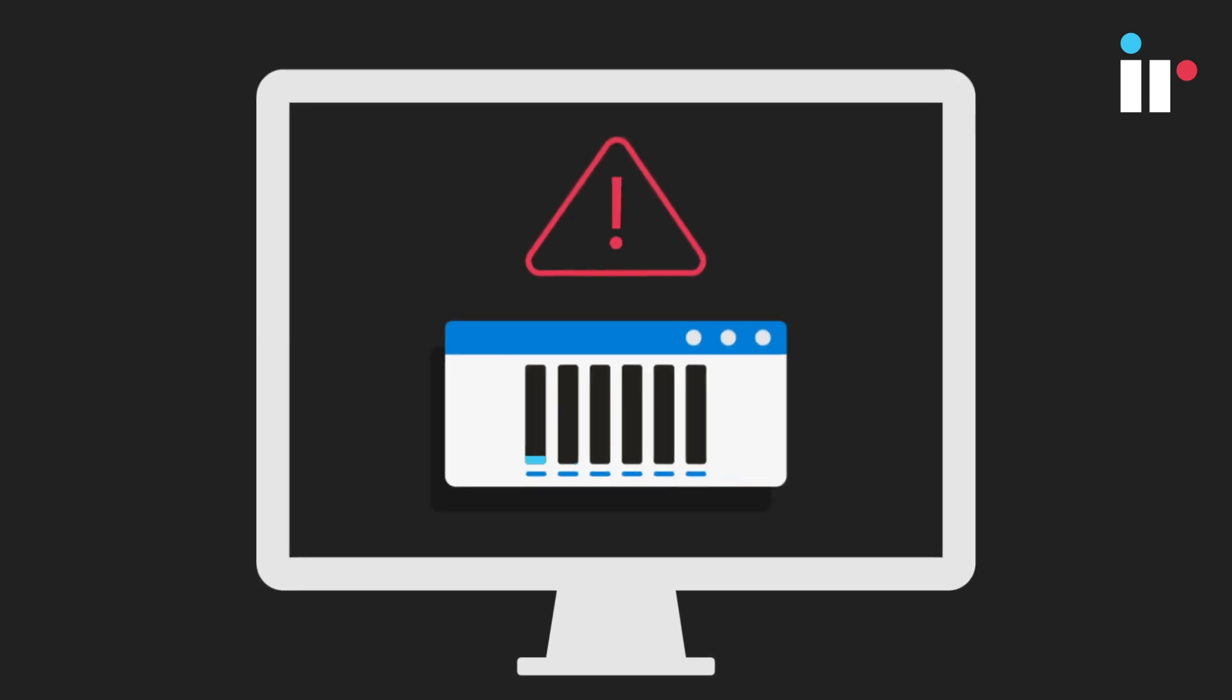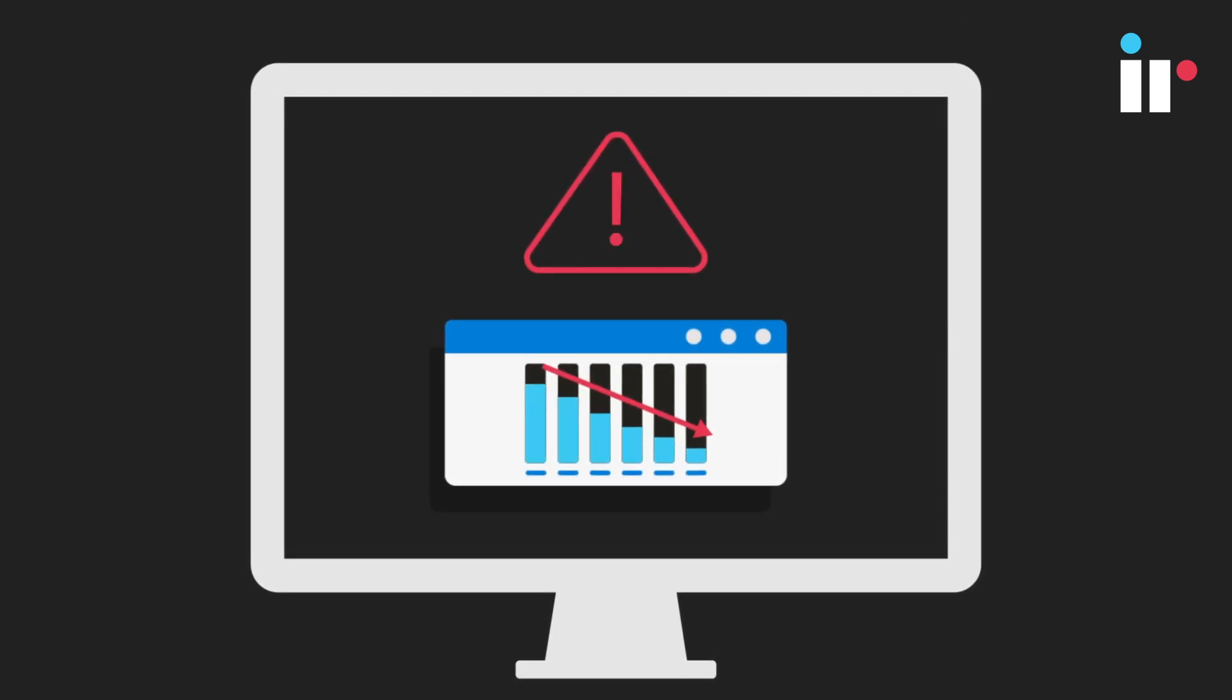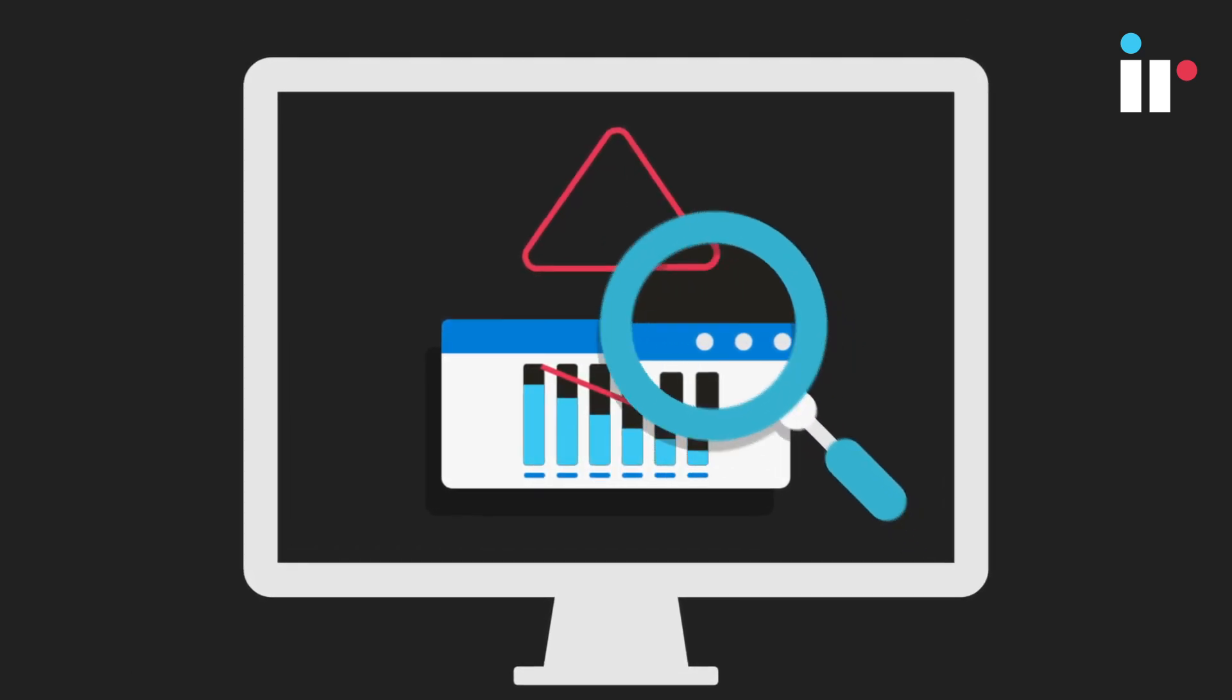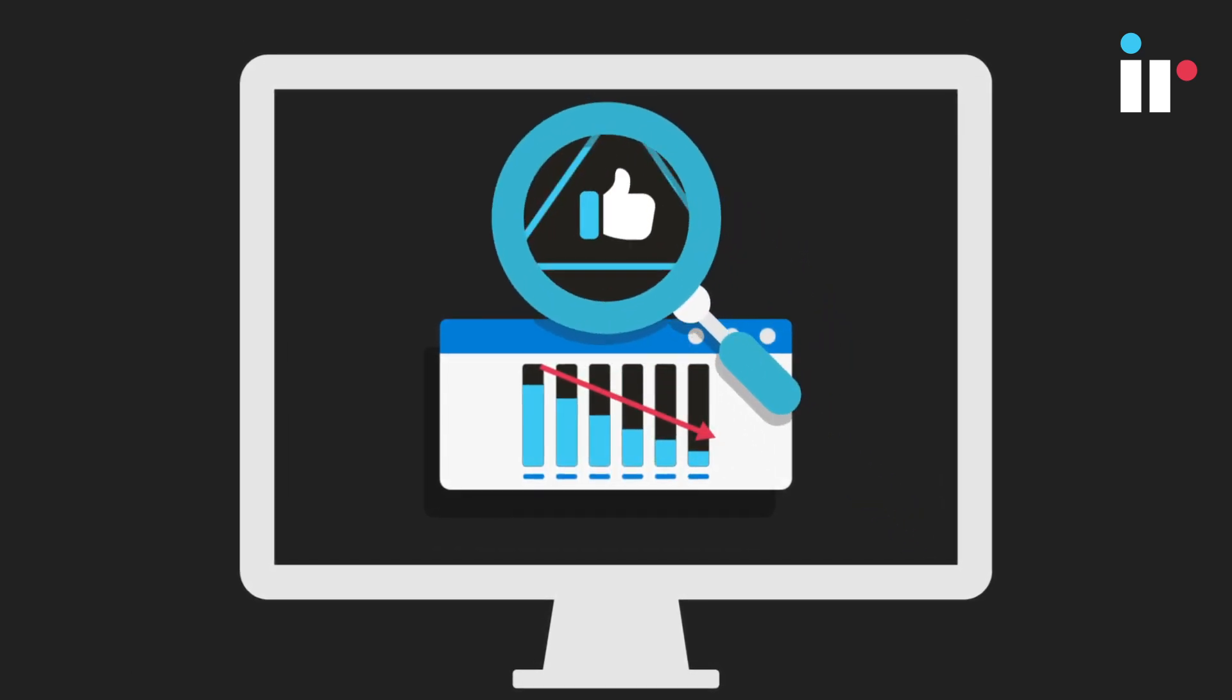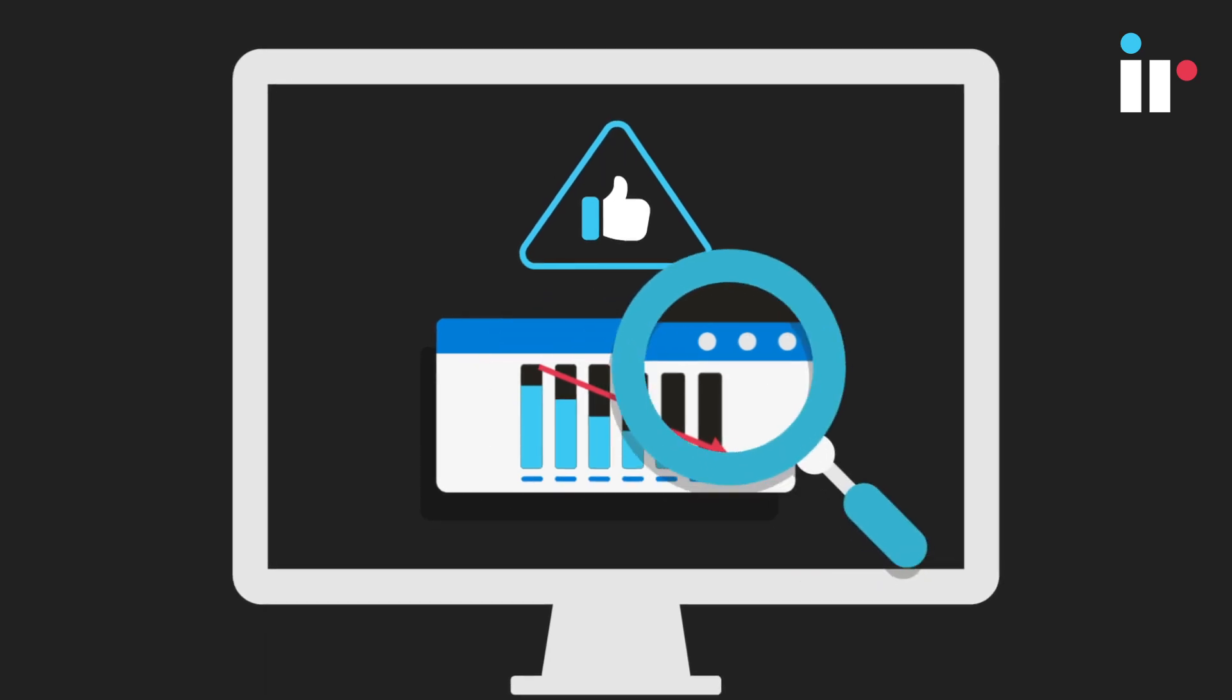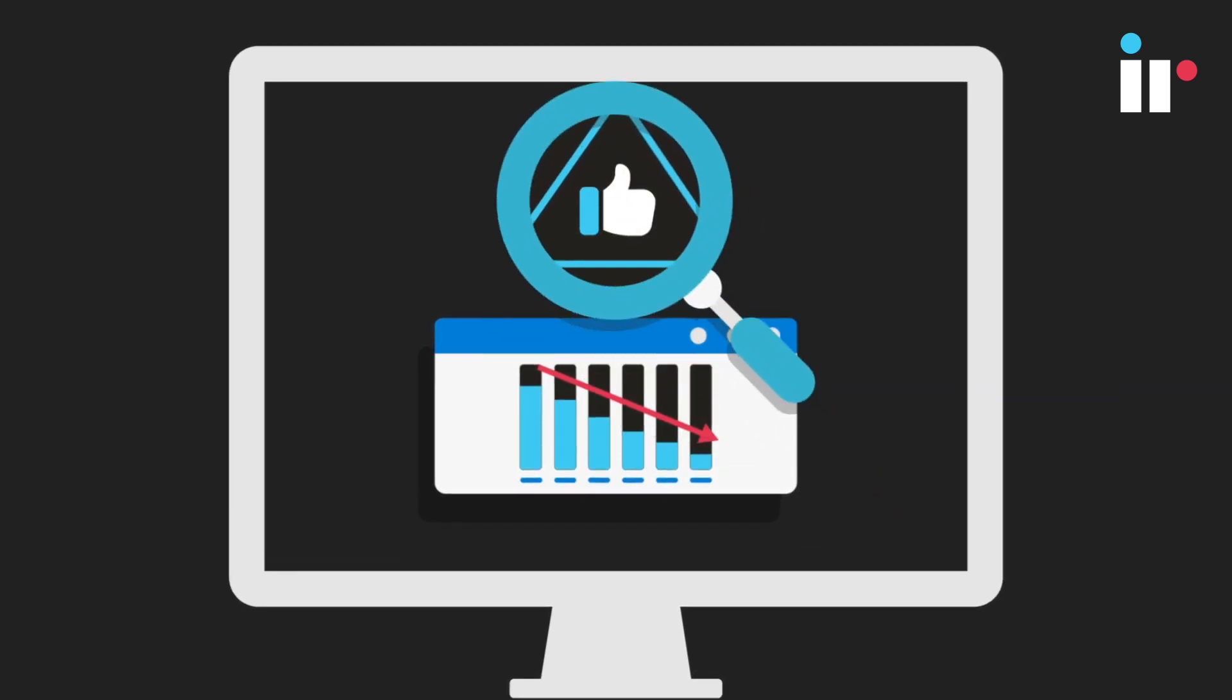A small outage can have a big impact. Businesses need to react fast. Get to the root cause and find a solution.